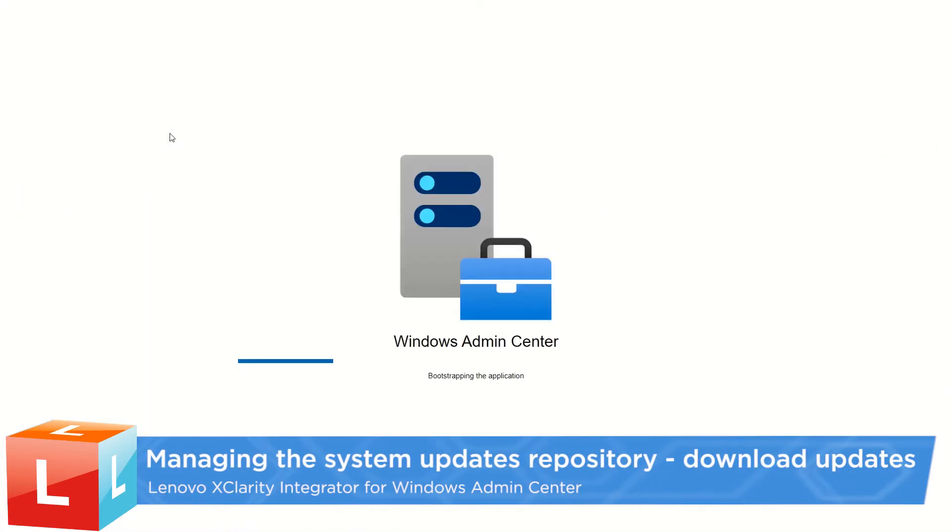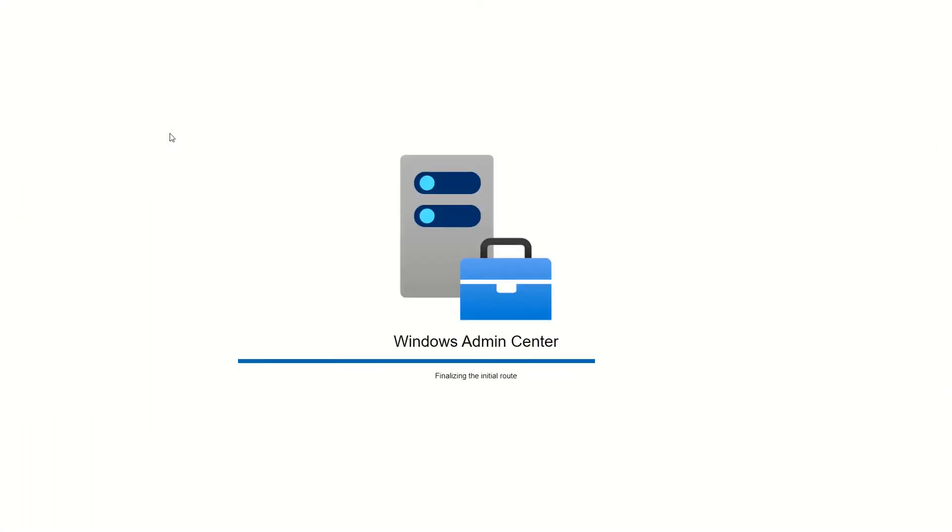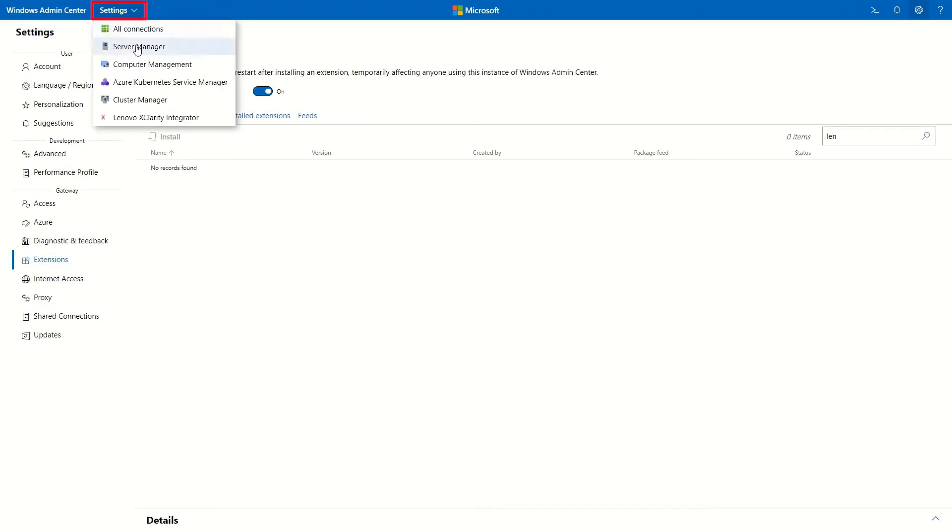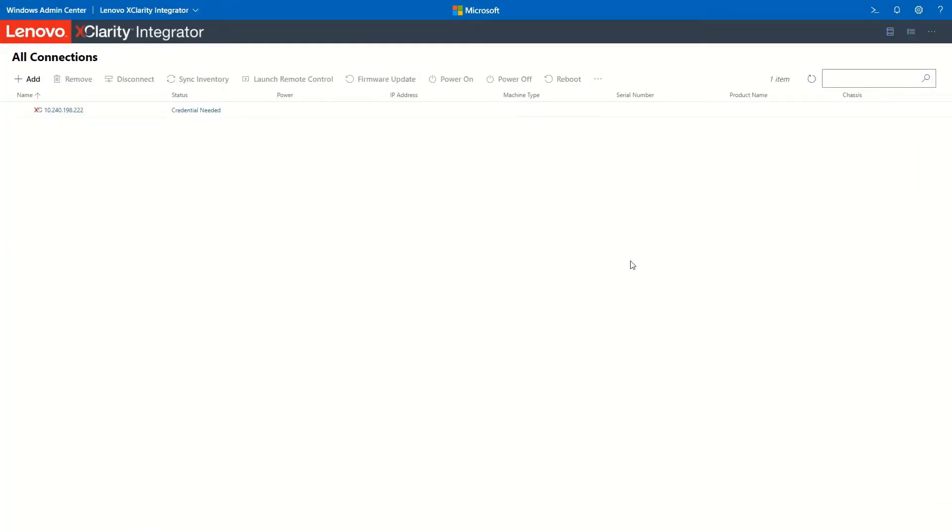Log in to Windows Admin Center. From the drop-down list, select Lenovo XClarity Integrator.